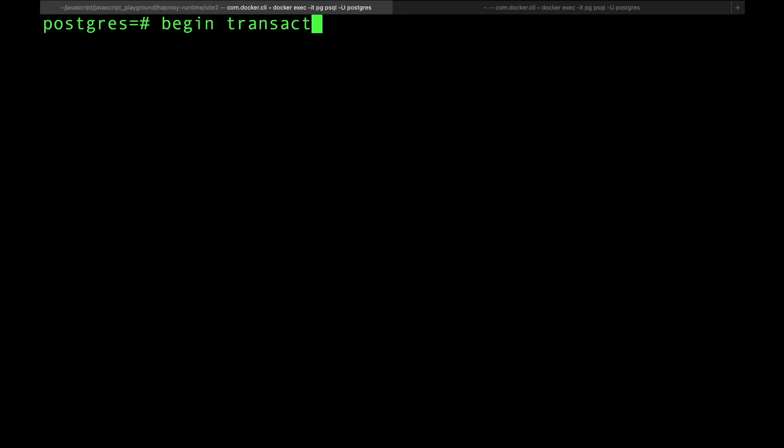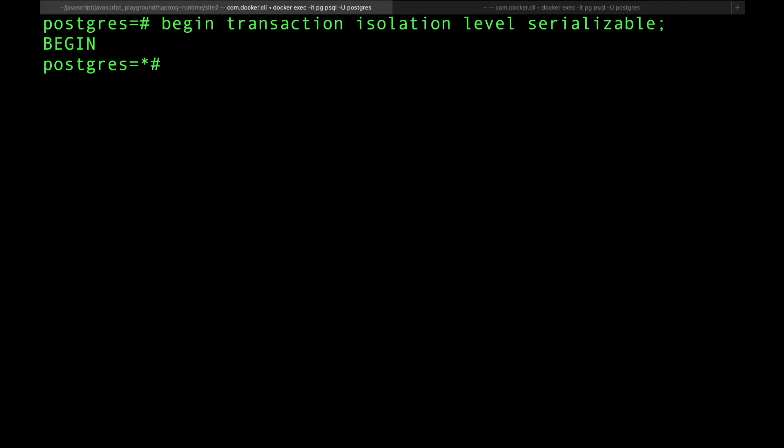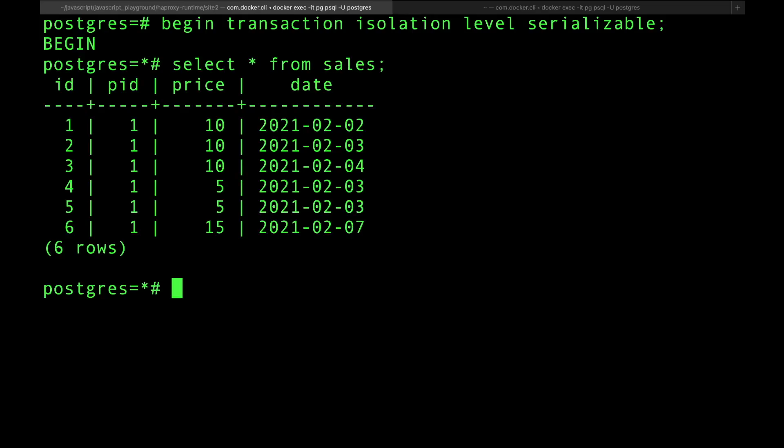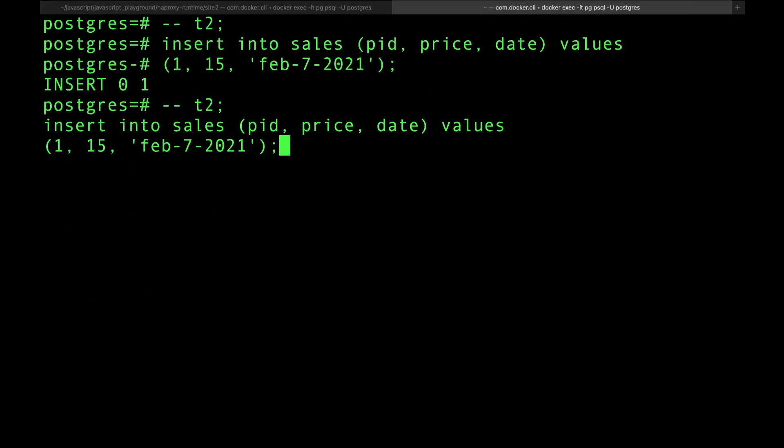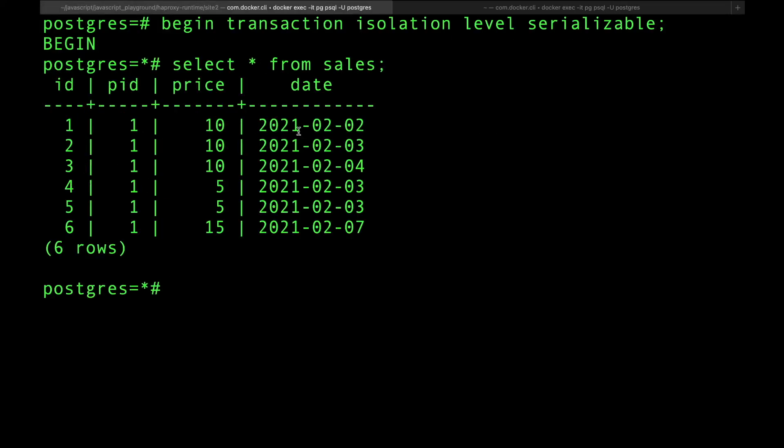If I do begin transaction isolation level serializable, now I am in a transaction that is serializable. That means anything that I read must not depend on other transactions that are currently running, otherwise things can go bad. So if I do select star from sales, you can see that I have six records. Let's go ahead and insert something in a completely different row here. Let's insert the same thing. Now if I